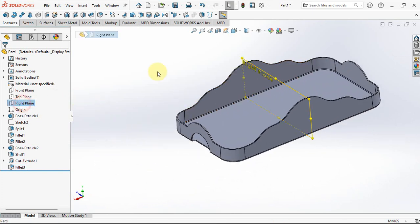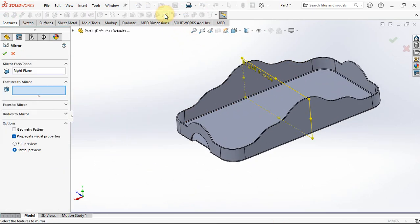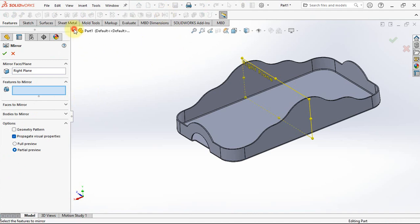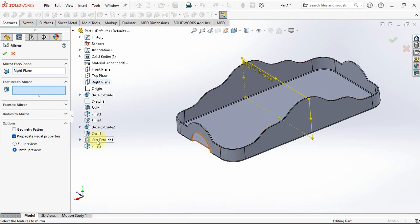Click the right plane, then choose mirror. Select cut extruded 1 and fillet 3.